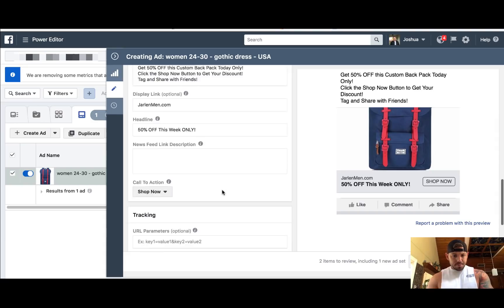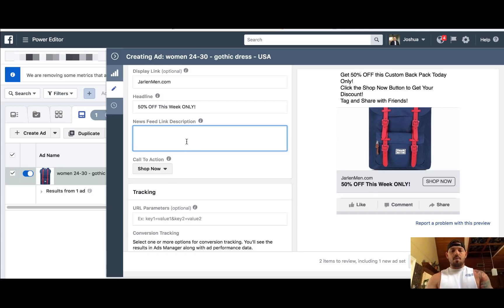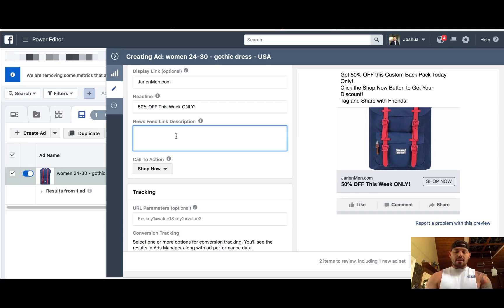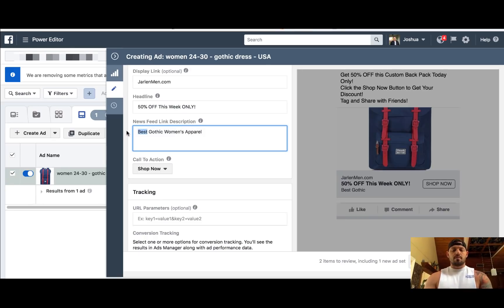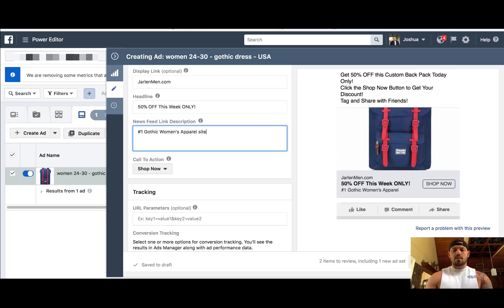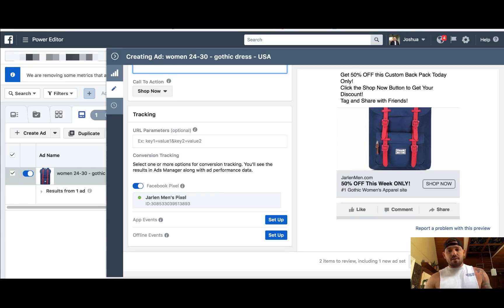You can see what it looks like, and then you have the ability for newsfeed link description — you can give them a reason why they're coming to your site. You can change your 'Shop Now' button. I should have pulled up an image of a black dress since we've been talking about that the whole time, but just imagine that's a black gothic dress. If you were to say like 'best gothic women's apparel' or 'number one gothic women's apparel site,' this is just another little thing down here on the ad that you can add into it under your newsfeed. From that point, you just click 'Review Draft Items' and you can run the ad.